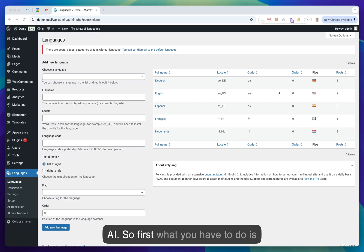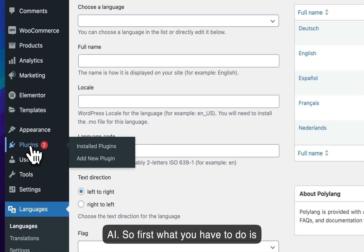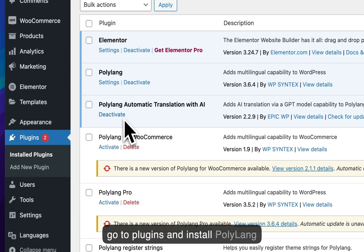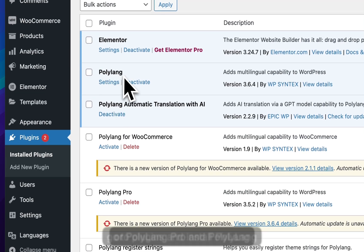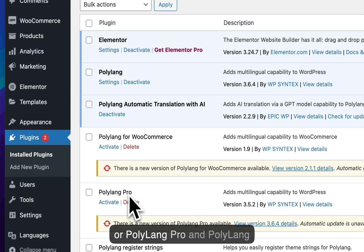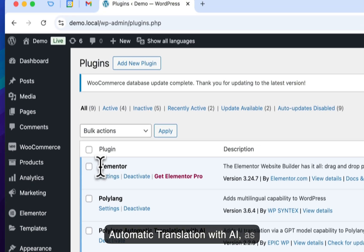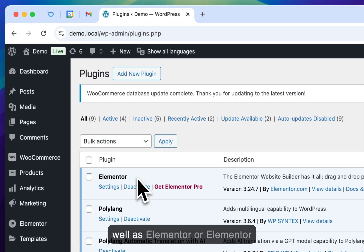So first what you have to do is go to plugins and install Polylang or Polylang Pro and Polylang Automatic Translation with AI, as well as Elementor or Elementor Pro.